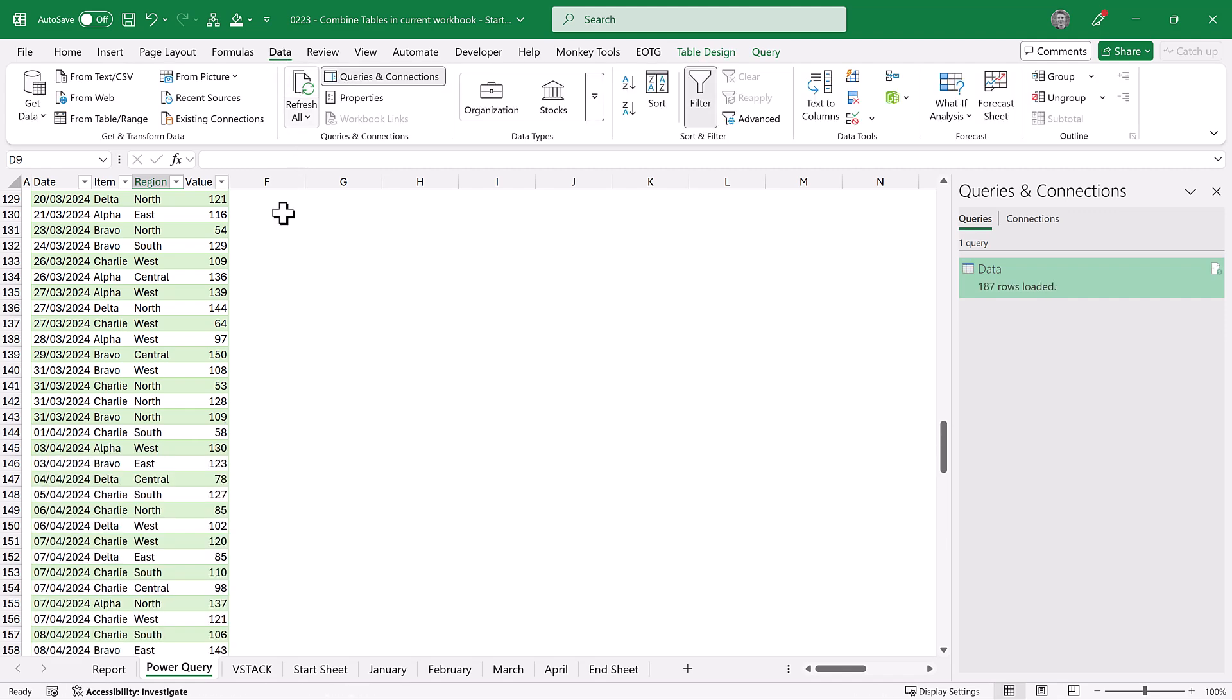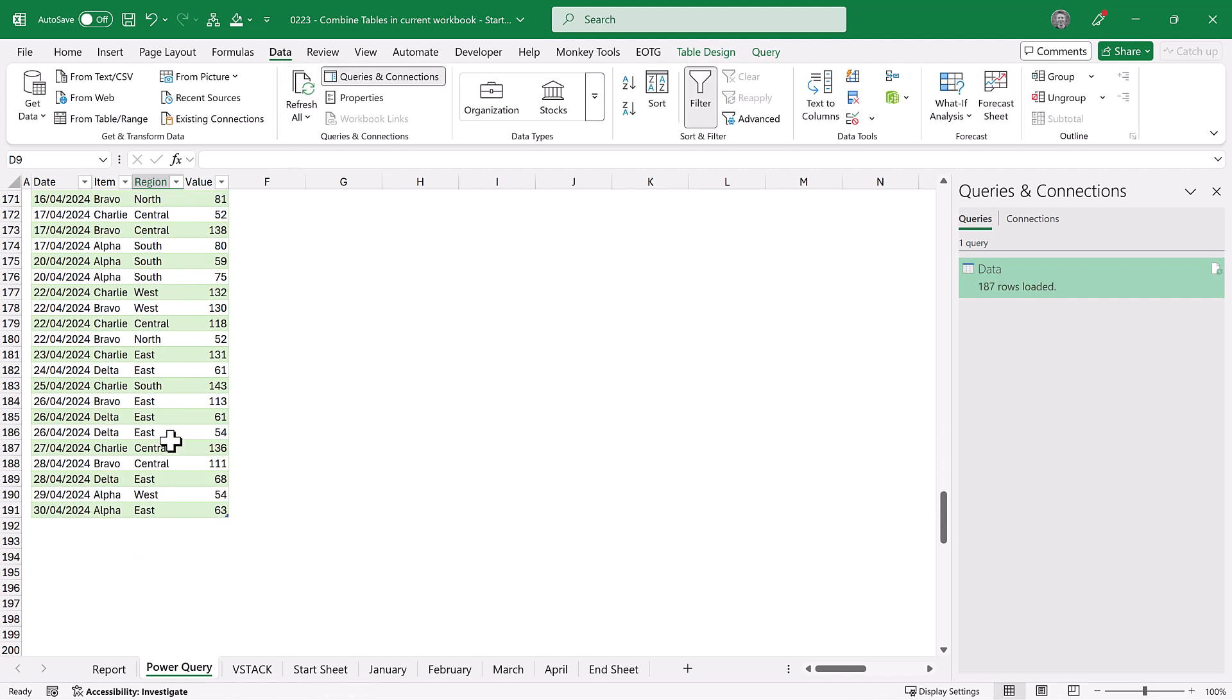Fantastic! And now everything updates. And now we have the data for April included in our table as well. So we have combined multiple tables in a workbook using Power Query.